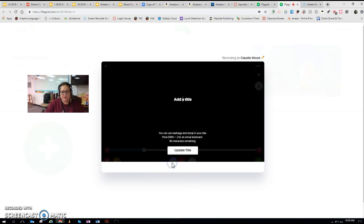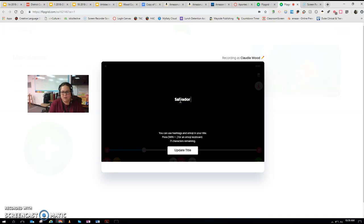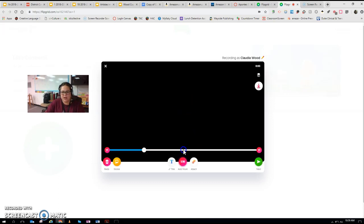We're going to click on title right here and you're going to type your artist's name. So if you have Salvador Dalí, you would just write Salvador Dalí and update your title.